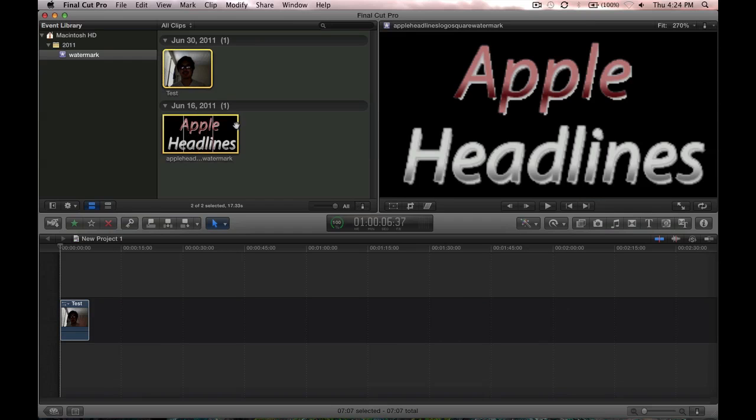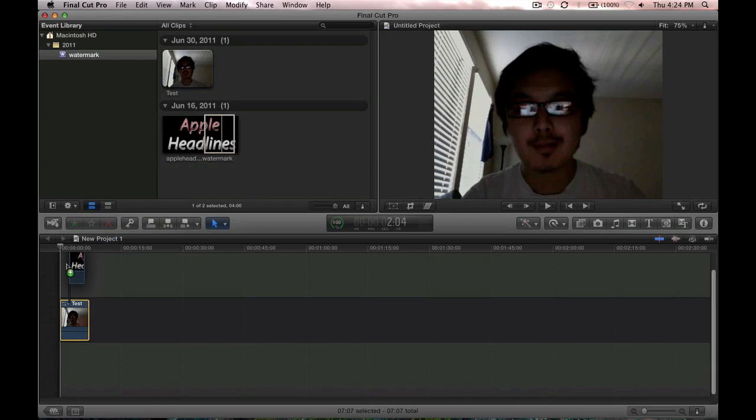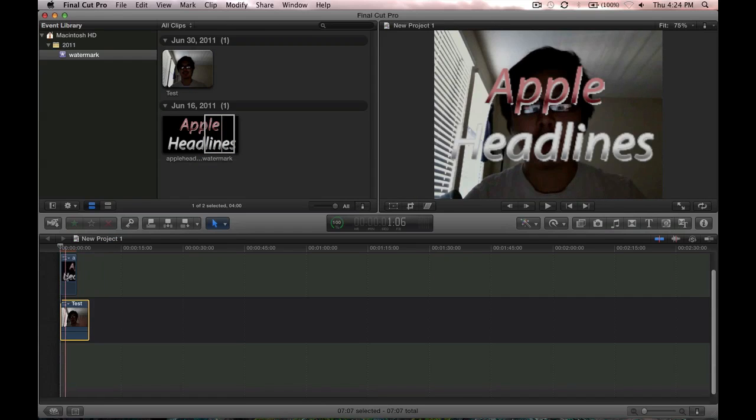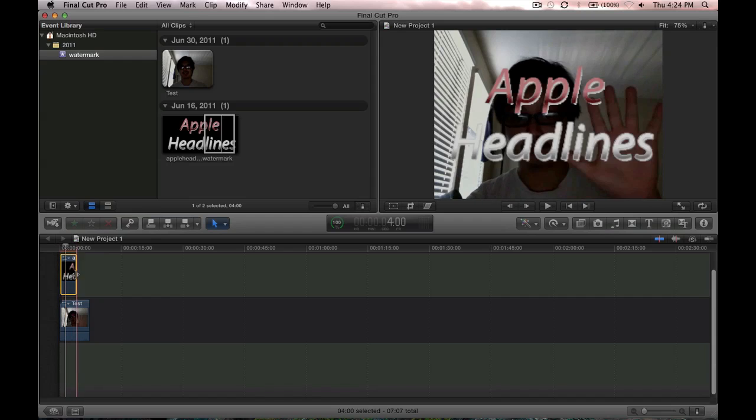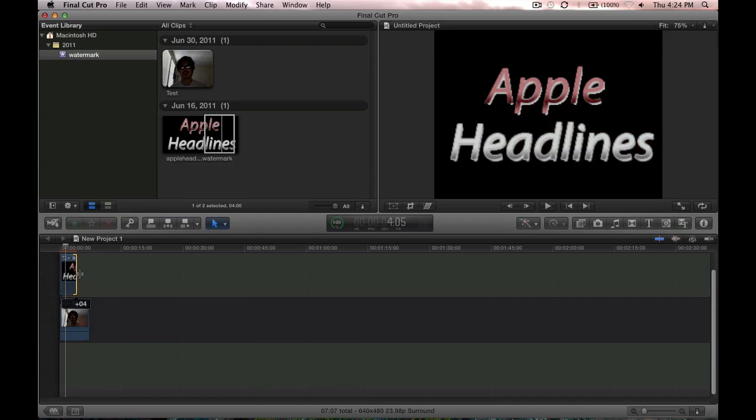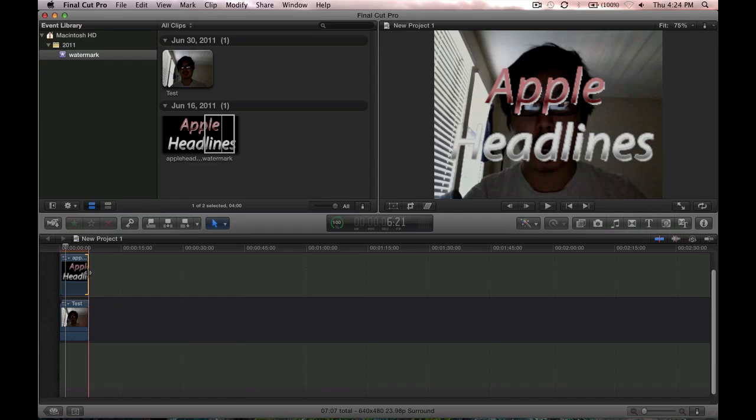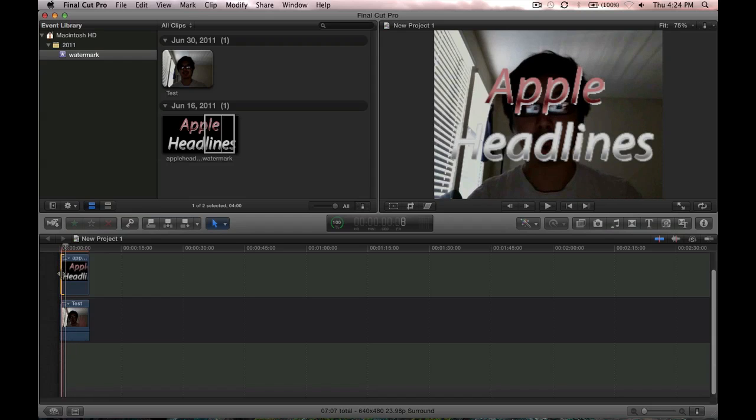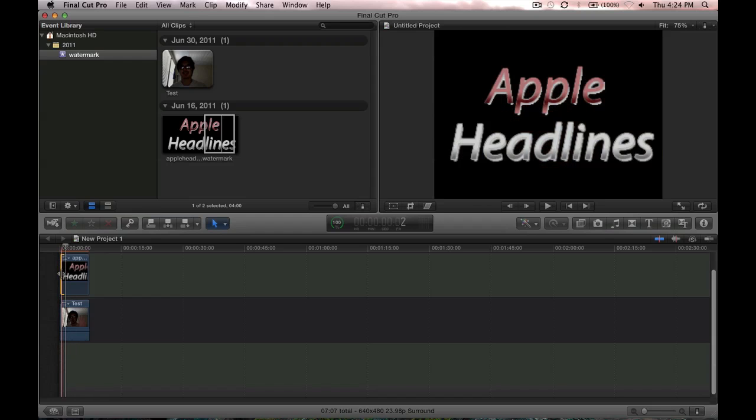Grab a part of the image or all of it, it doesn't really matter. Drag it where you want it to start. Go ahead and trim it or extend it. As you can see, it's covering the whole video, which is not what we want.